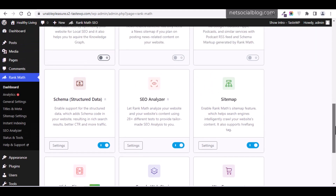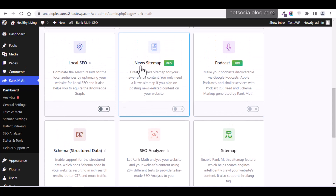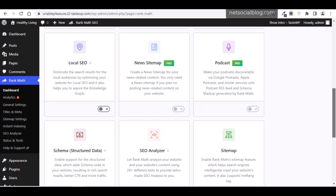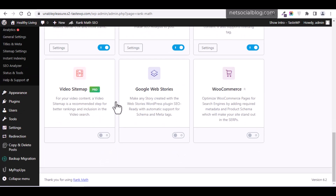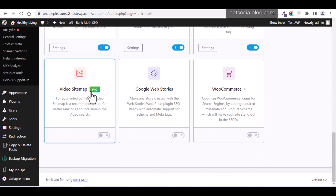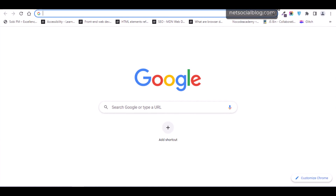Some modules are Pro features. The News Sitemap is Pro and is highly recommended for entertainment and news-related content. The Podcast module is recommended if your website is used for podcasts. The Video Sitemap is ideal if your website is all about video content — it helps maximize your website for search engine optimization when it comes to video content. Getting the Rank Math SEO Pro plugin is easy — you can visit rankmats.com.